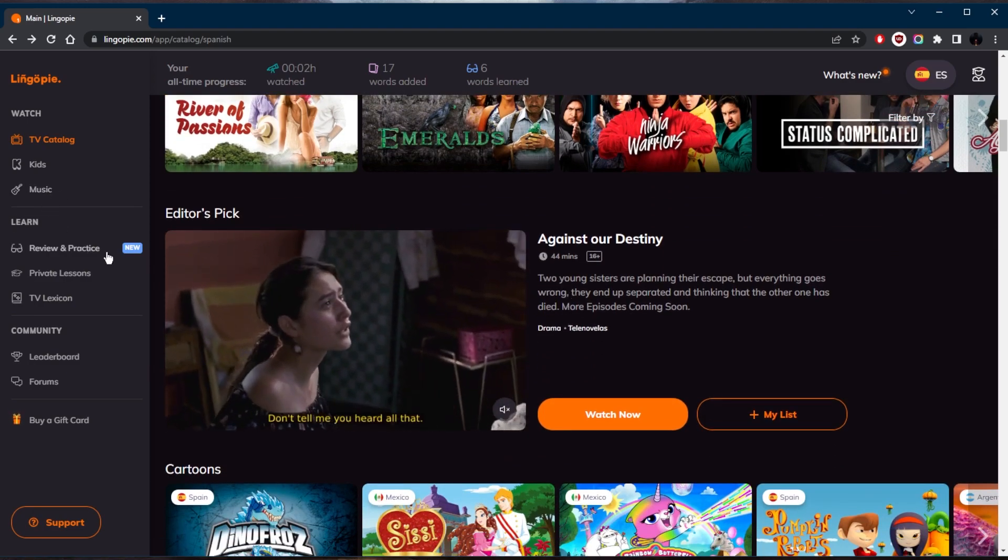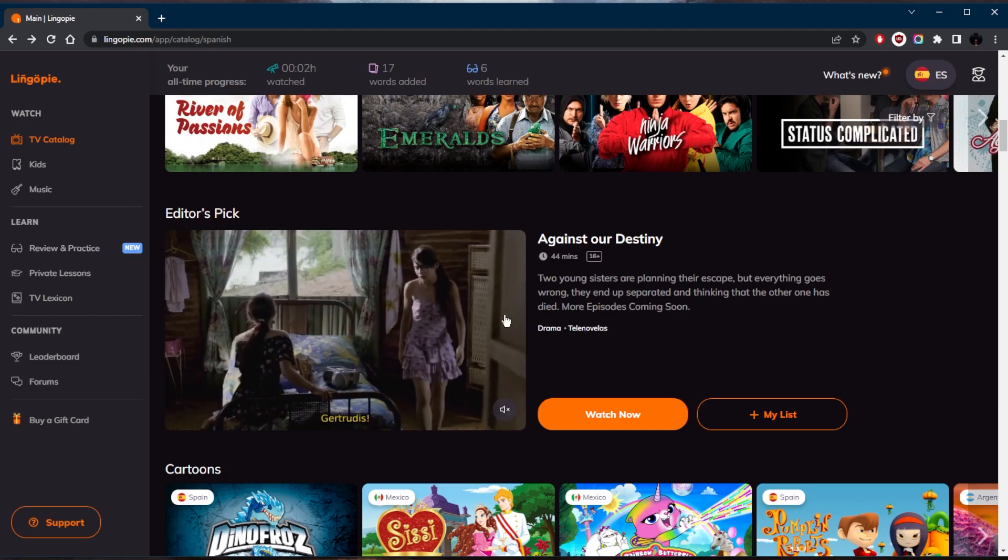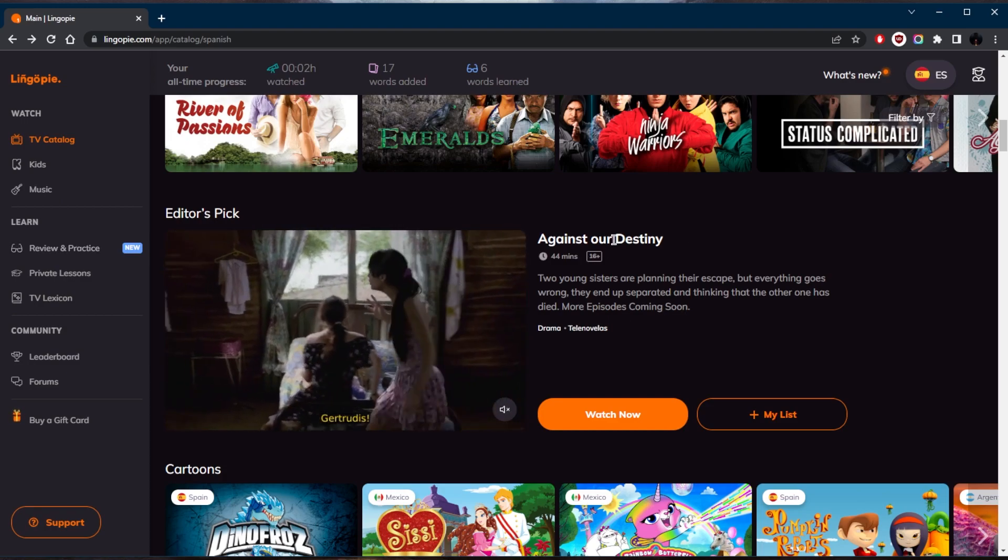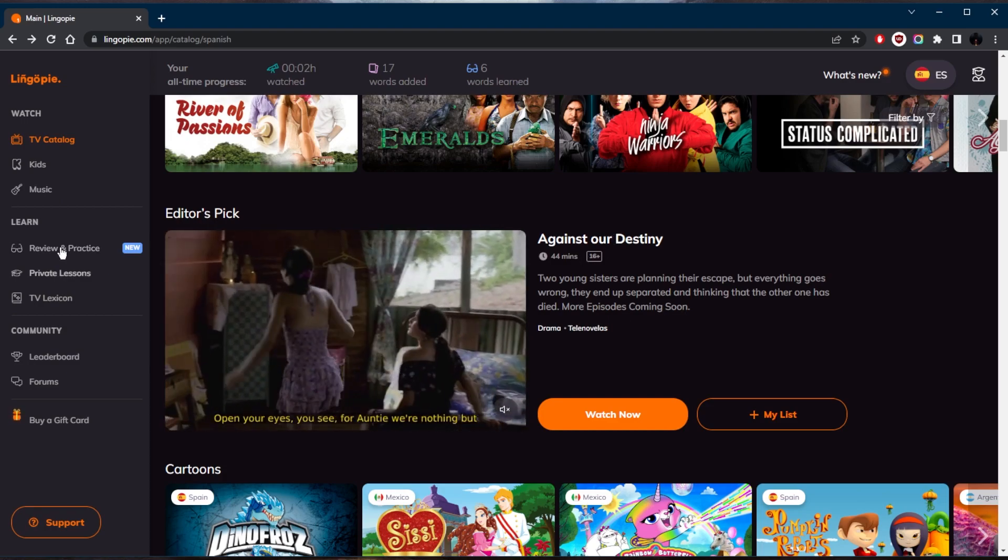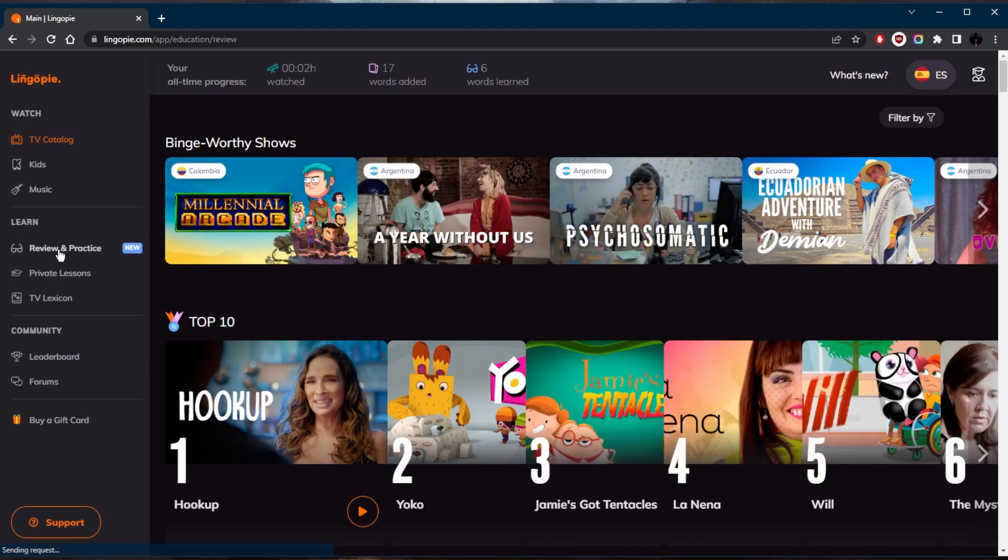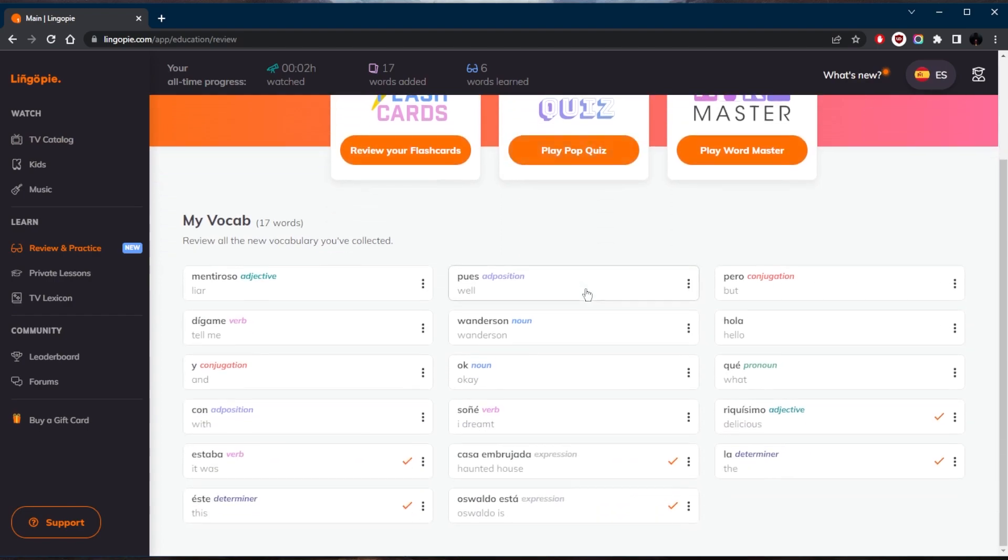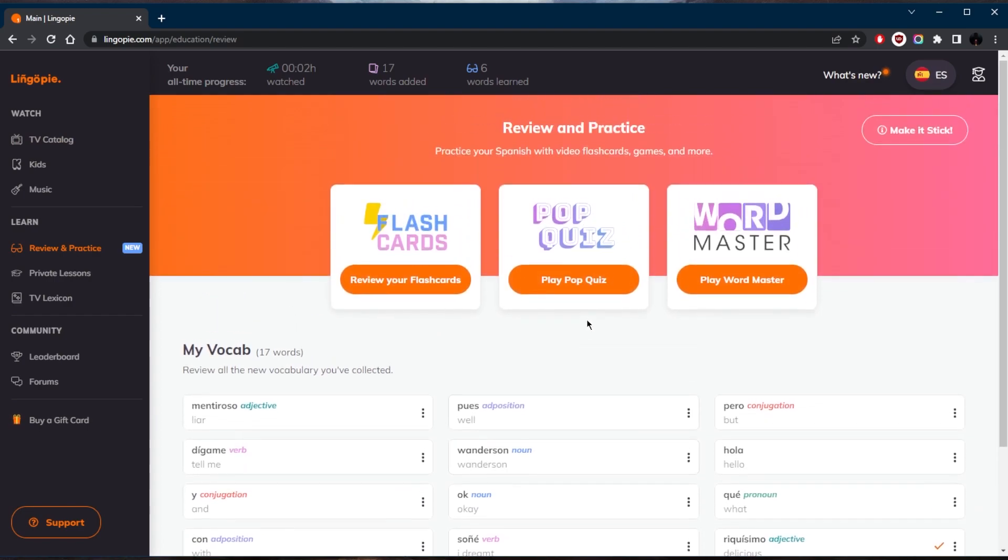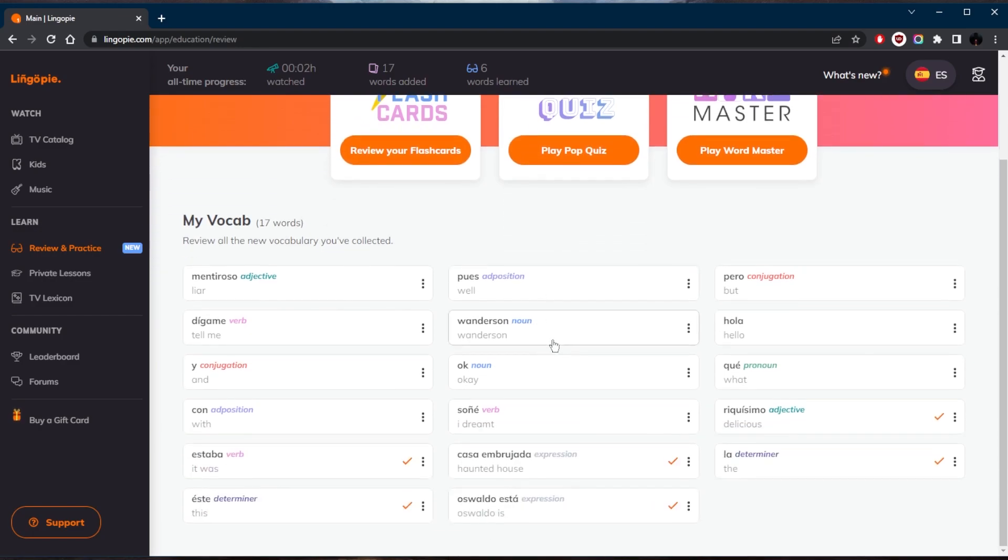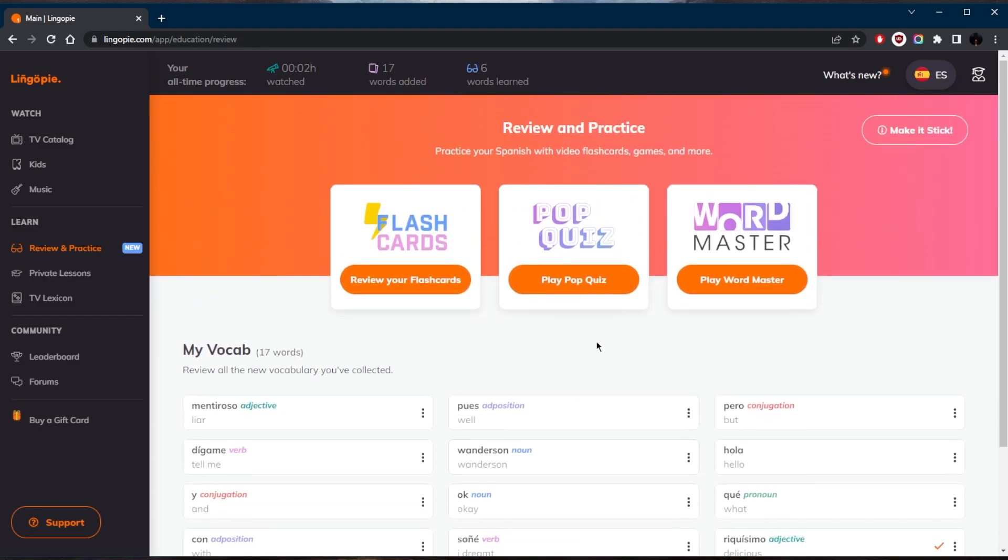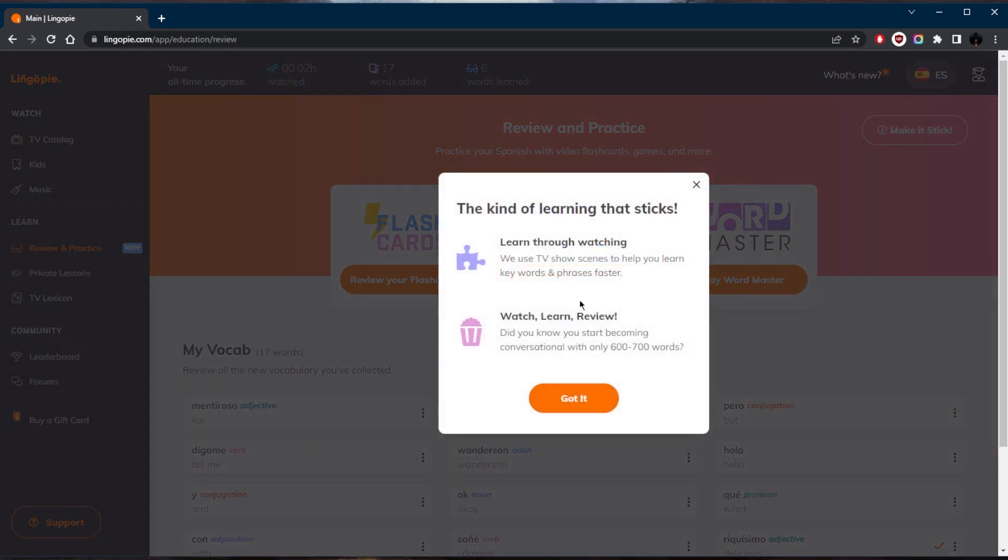And again, you've got music. Let's say I've collected a bunch of words from Against Our Destiny, I'll go back to review and practice. And I'll have everything collected right here. And I can test myself by playing one of these quiz games in order to really understand the words that I've collected and make them stick. And if you click at make it stick right here, it does give you a very good point.